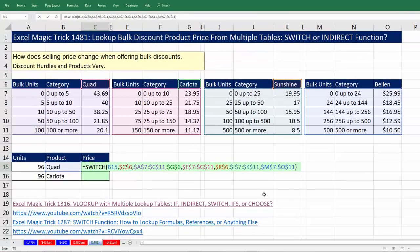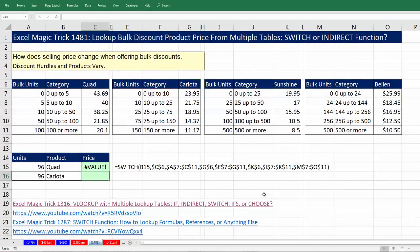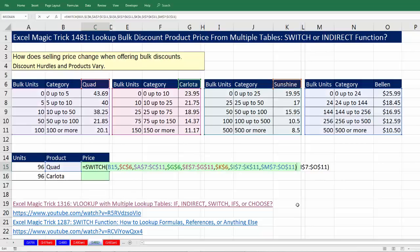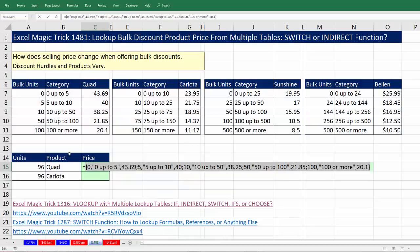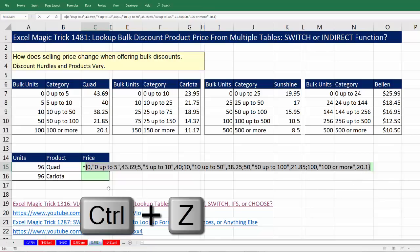If I enter this it's ridiculous because a formula can't return many items to a cell. But we can check it — F2, with my cursor at the end, I'll hit F9 to evaluate. Sure enough, for Quad, here's Quad: 0, 5, 10, 50, 100 — zero with a price of 43.69, five with 40, 10, and so on, all the way to 100 with a price of 20.1. Now I'll Control-Z.